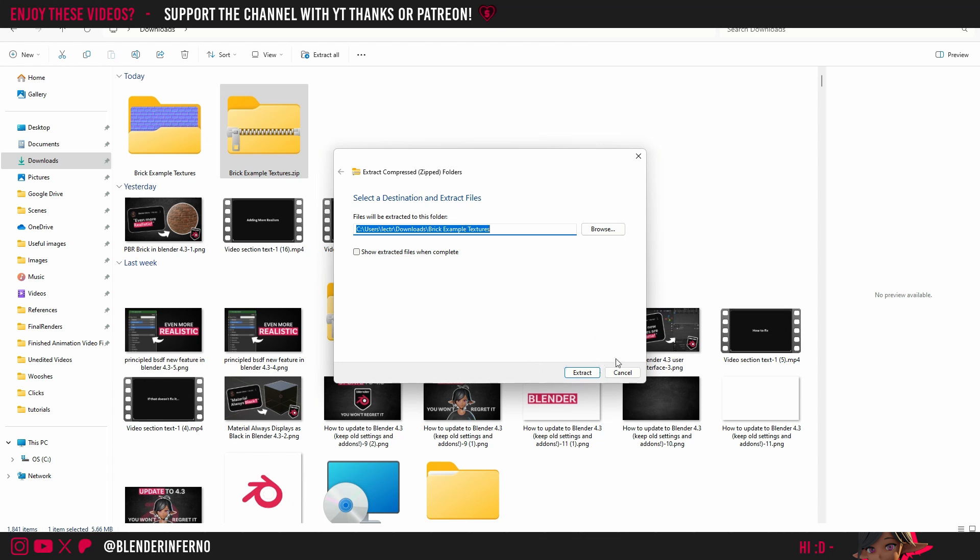But I'm just going to keep them in the Downloads folder for simplicity's sake. Then you can go ahead and press Extract but you can see I've already got a folder here with the textures so I'm just going to press Cancel.